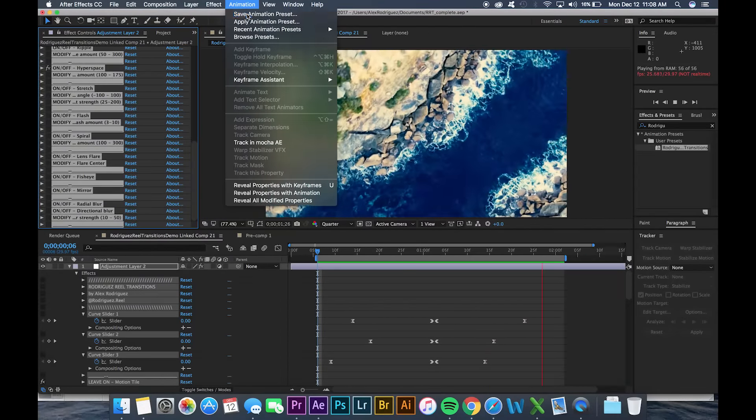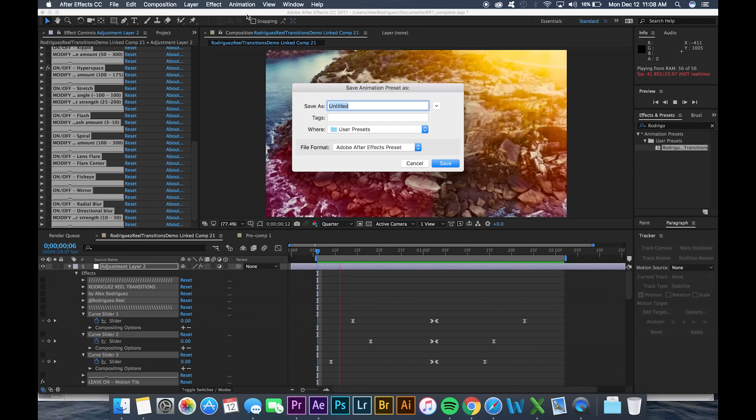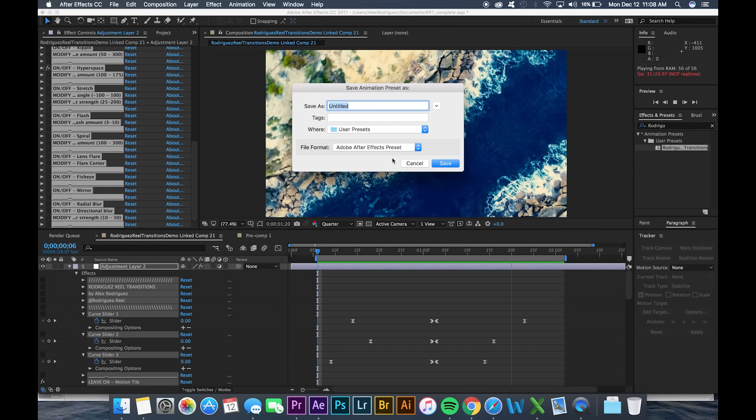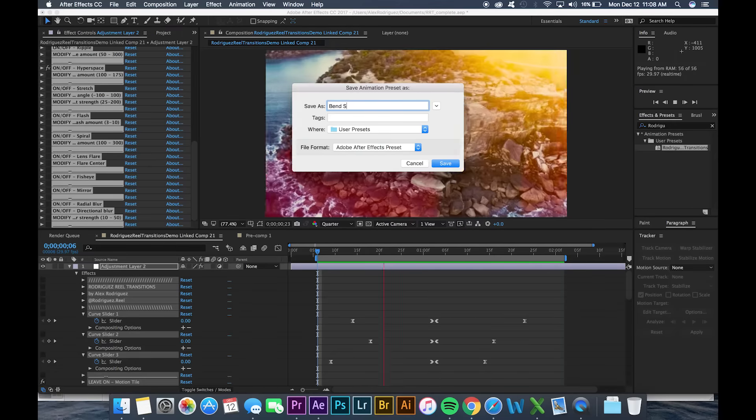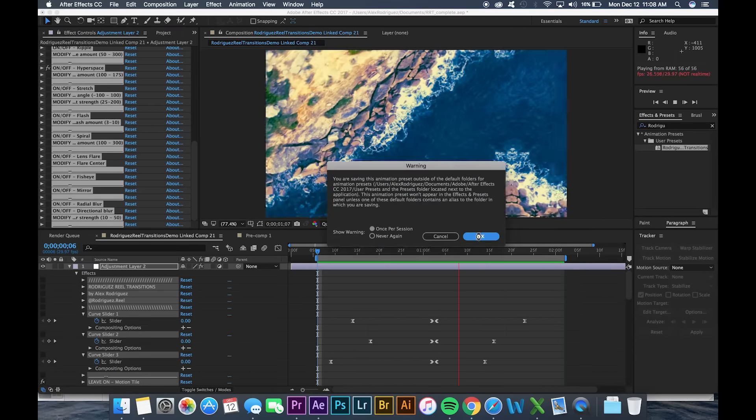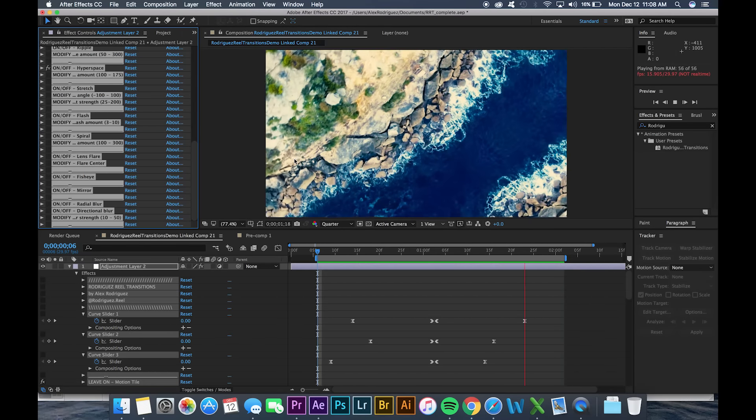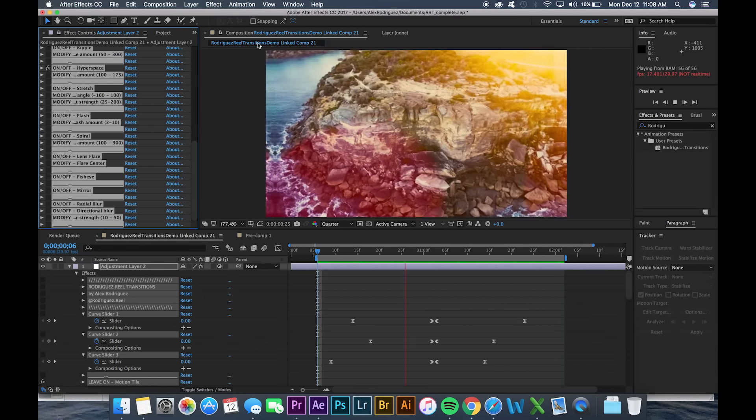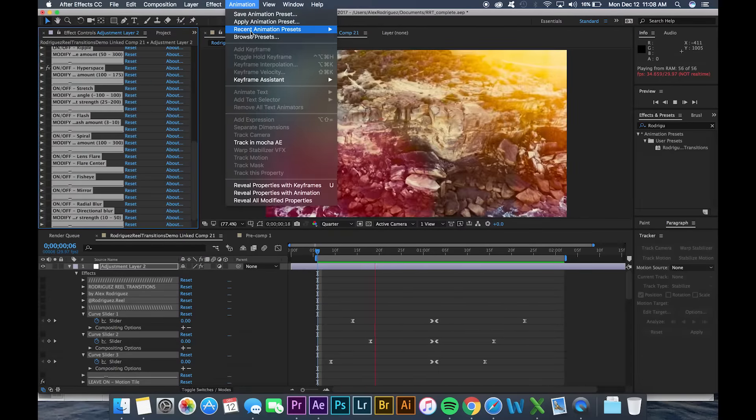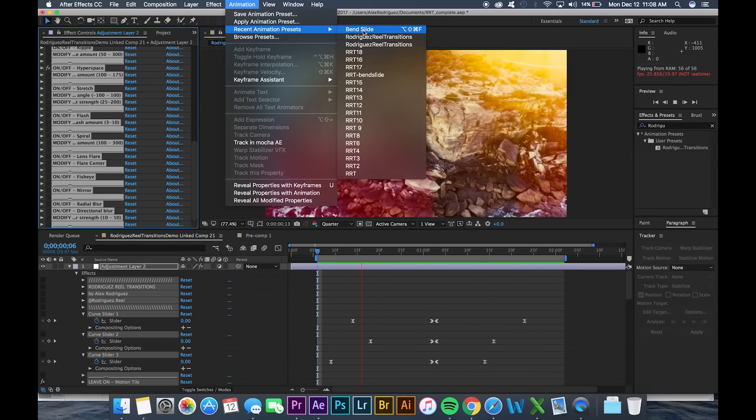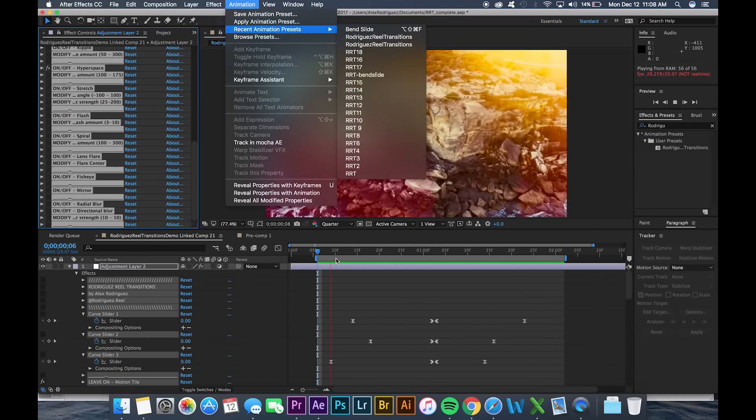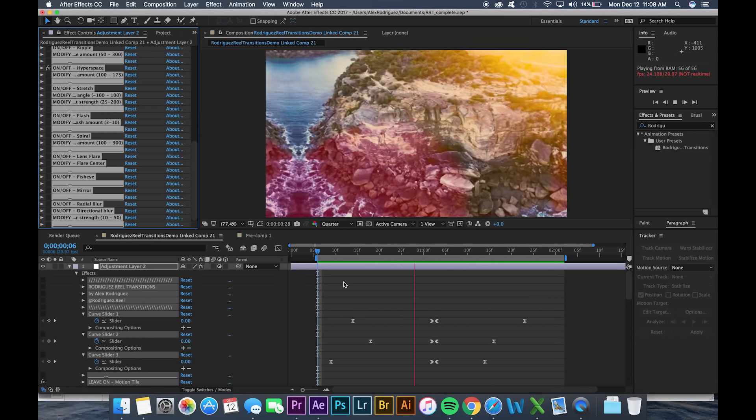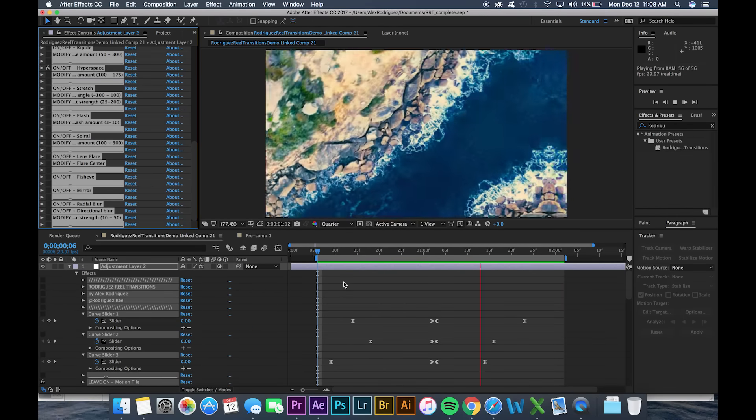All you have to do is select the entire effect using the shift and click and then go up to animation and save animation preset and you can title this whatever you want. Let's say we can title this bend slide.